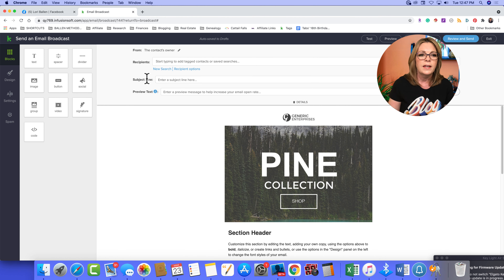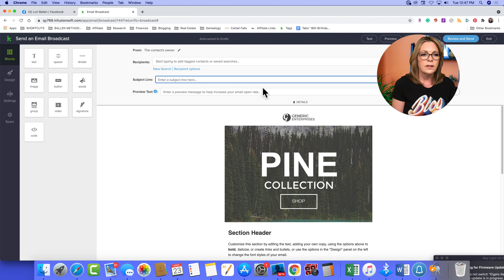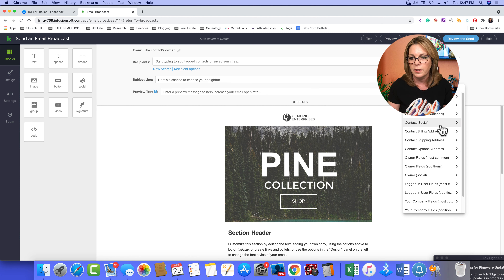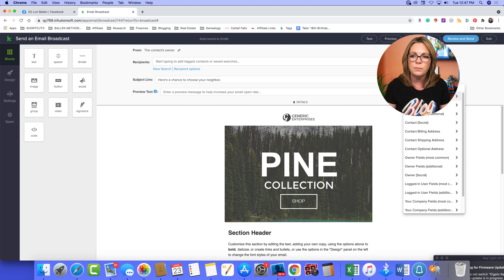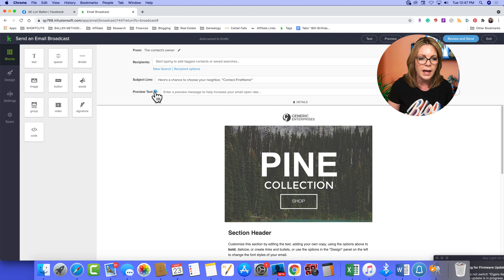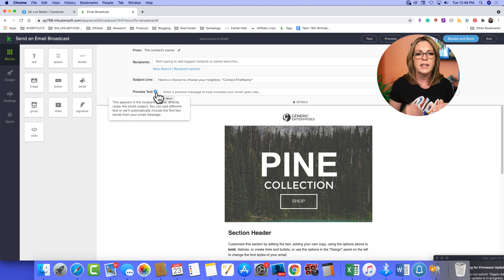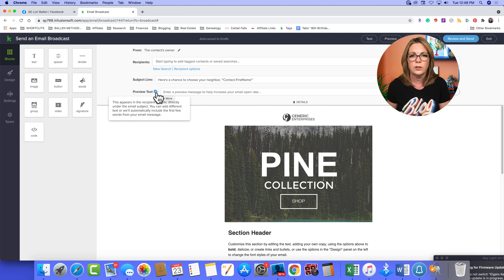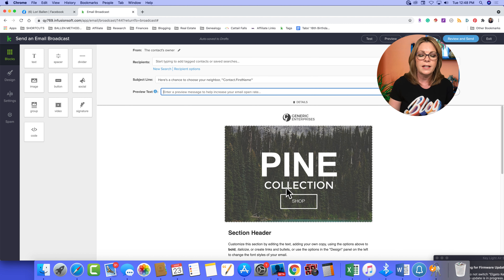First you pick your recipients; next you add a subject line. You have merge fields over here, so you can say 'Open House Invite' and then insert the contact's first name using the merge field. You also have a preview text field — hovering over the little info icon tells you it appears in the recipient's inbox directly under the email subject line. You can add different text, or it will automatically include the first few words from your email message. It's not required, but you have the option.